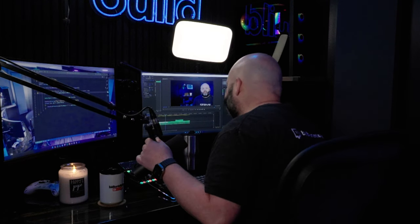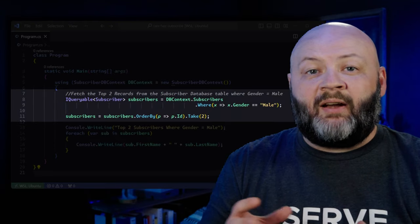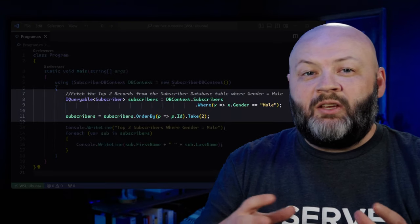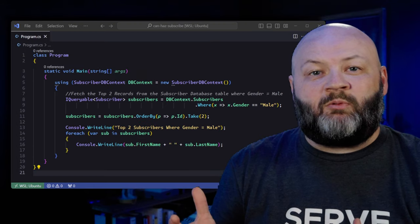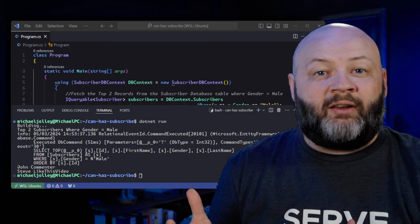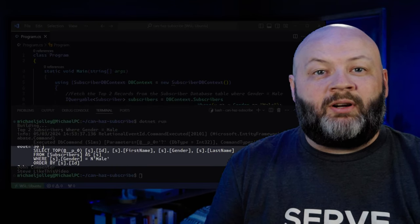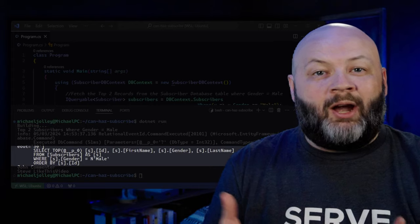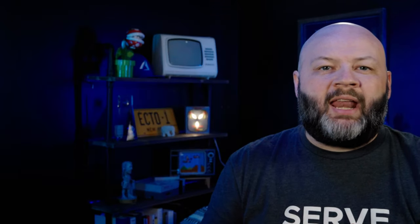That's the big difference between iQueryable and iEnumerable. iQueryable is going to send the entire filtering and sorting request to the database. So your SQL that gets rendered out would be: SELECT whatever, WHERE whatever, ORDER BY whatever — all of that happens on the database side.